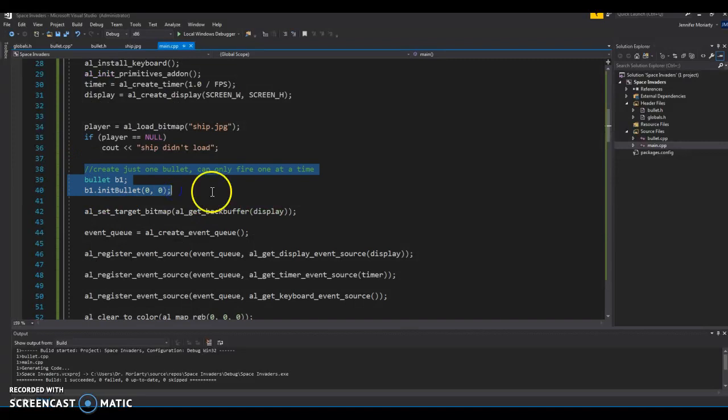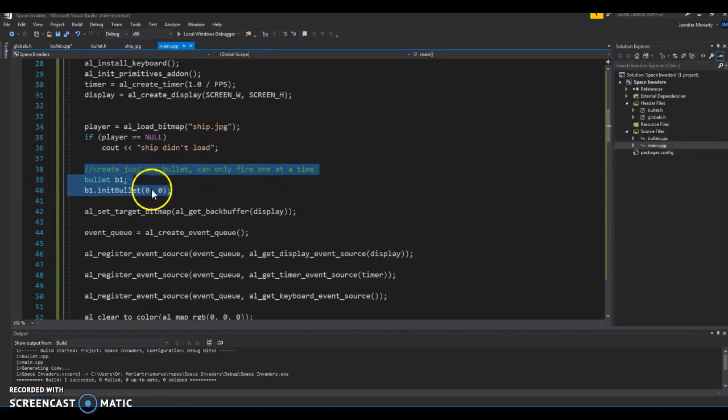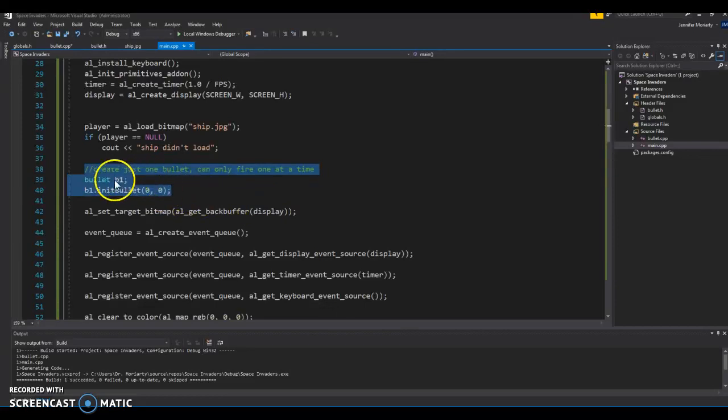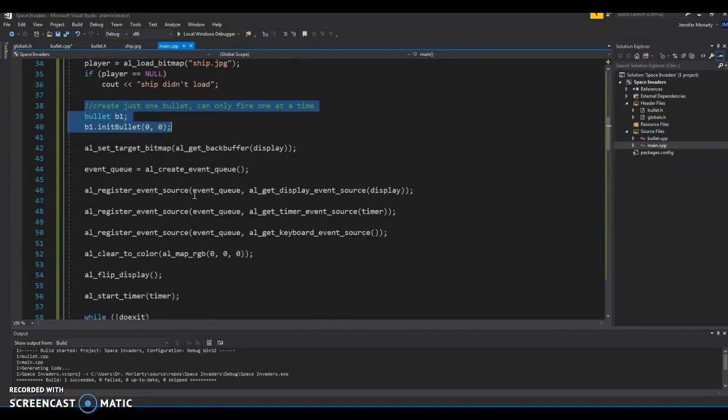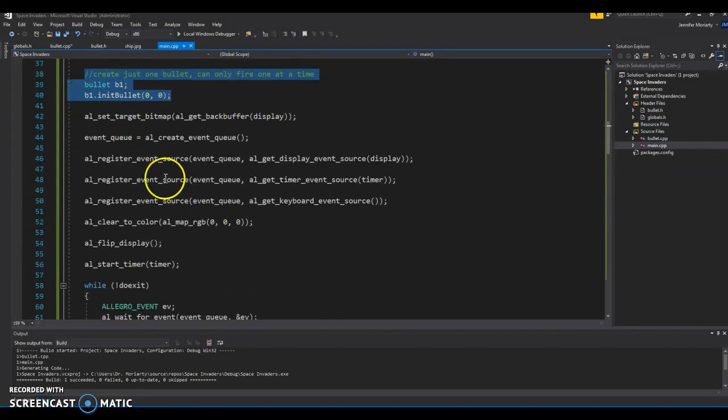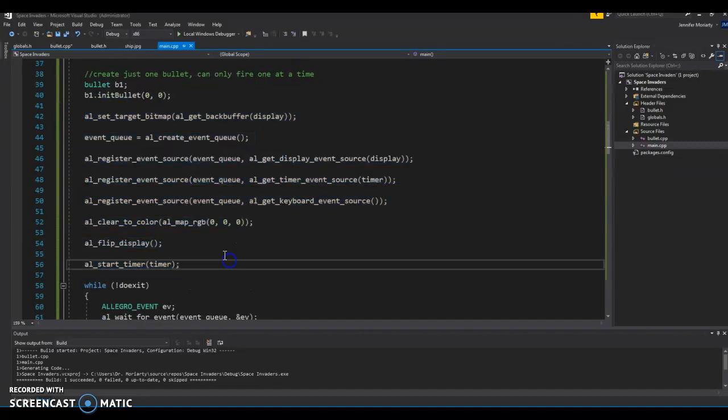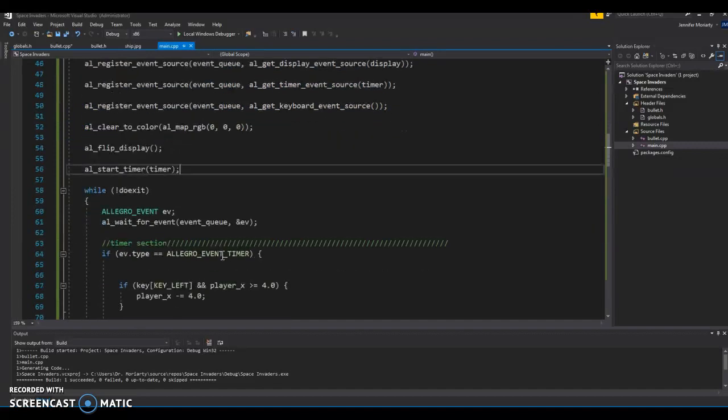Unlike breakout, the nice thing with the bullets is we're just going to create one. And I'm just throwing some dummy values in here because it doesn't really matter where it thinks it is until it's fired. So I just set it up at 0, 0, and we'll deal with that more in the timer section. Okay, standard Allegro setup here.